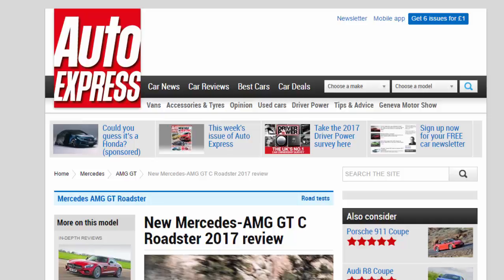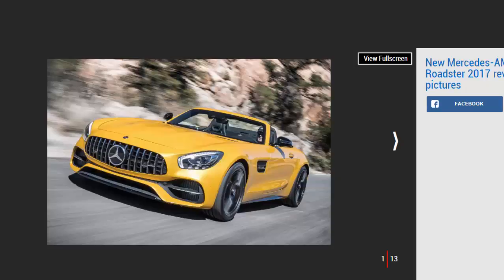New Mercedes AMG GTC Roadster 2017 Review. Striking new AMG GTC Roadster proves it isn't just a pretty face.